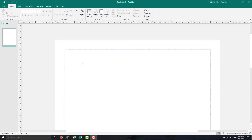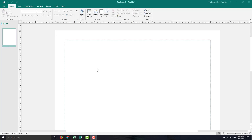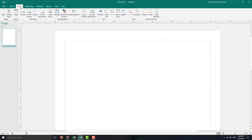In Microsoft Publisher, there's something called Building Blocks, which are a bunch of designs you can use over and over again for a quick design. It is accessible in the Insert menu right here, and here you can see a tab called Building Blocks.